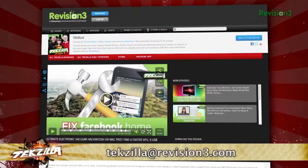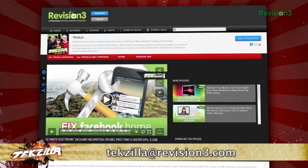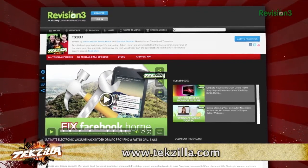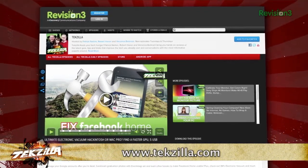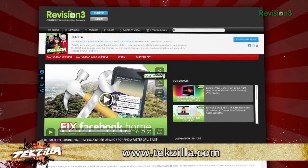If you have a tip you'd like to share with the world, let us know. Email us at techzilla@revision3.com. And don't forget techzilla.com — it's the place to find more tips, tricks, product reviews, and how-to's.